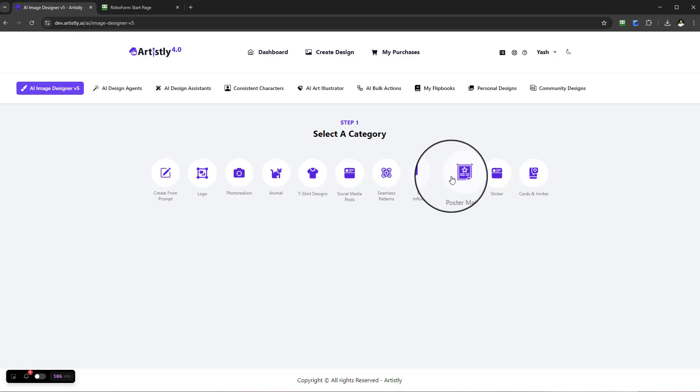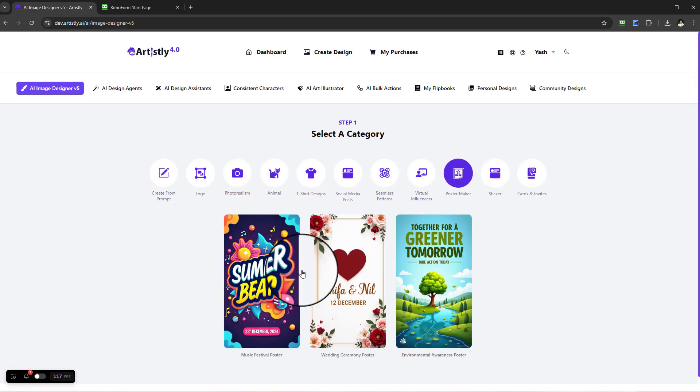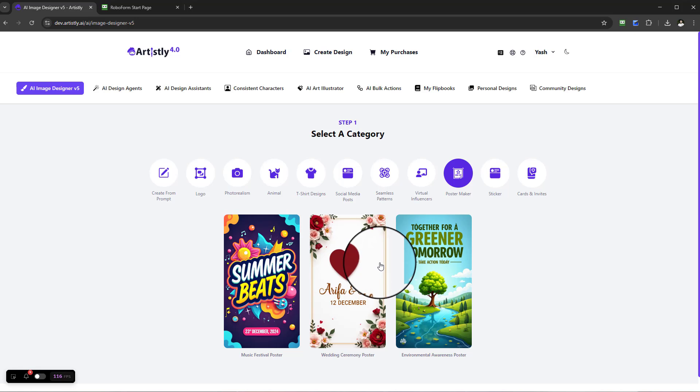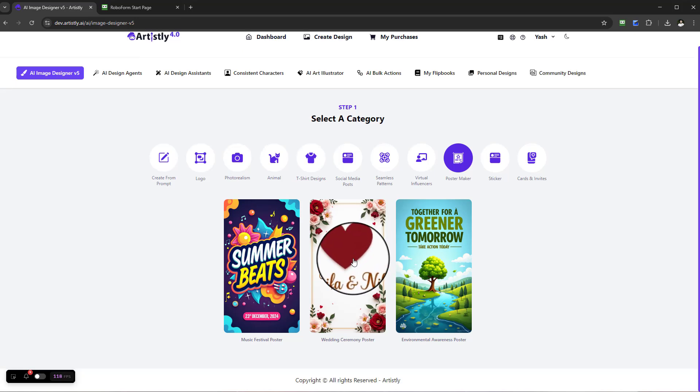Coming back now to the AI Image Designer, if you go to the Poster Maker, this is the one we were using, and that's how you use this very powerful function. I shall see you in another video.